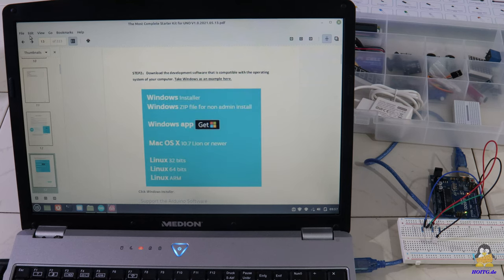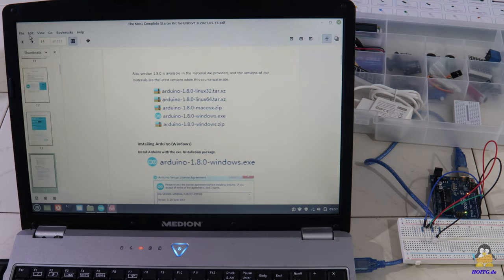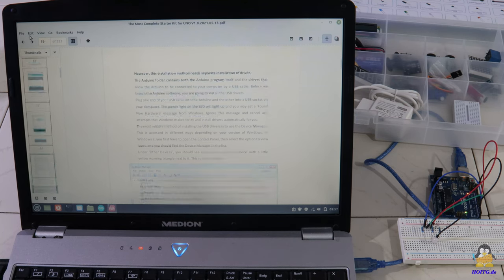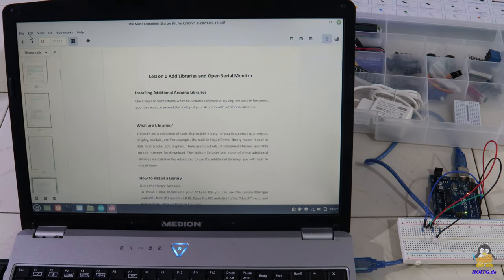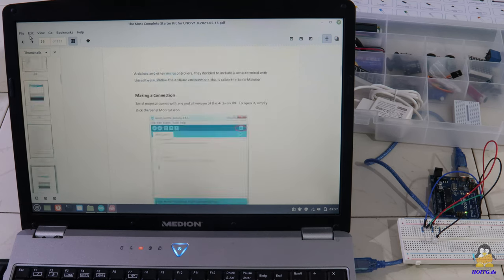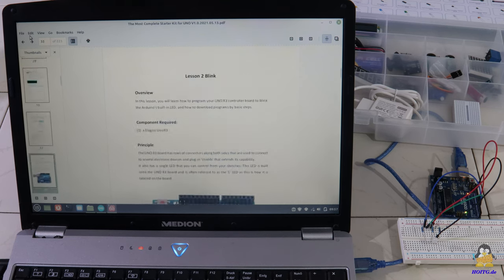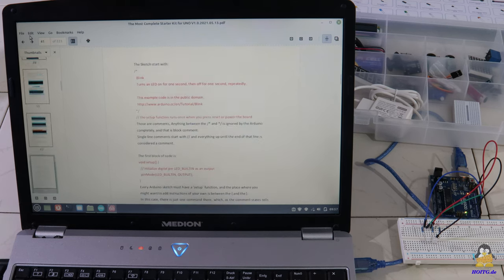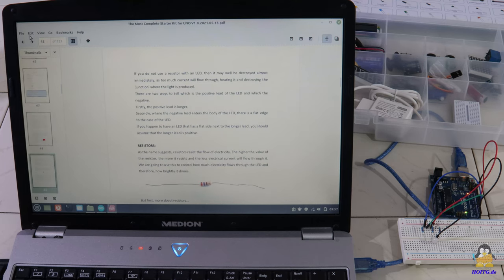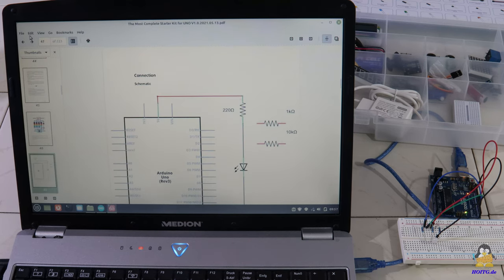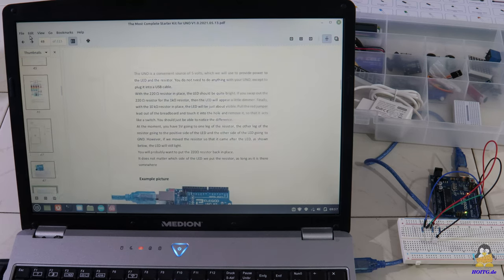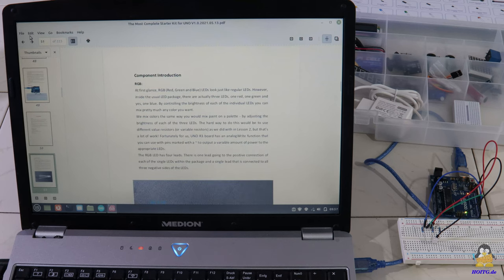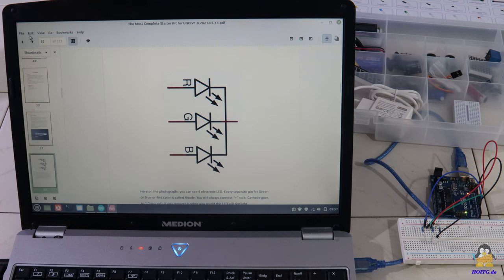The chapters begin with the installation of the Arduino software and the required libraries and then move on to the example programs that can be reproduced with this kit.